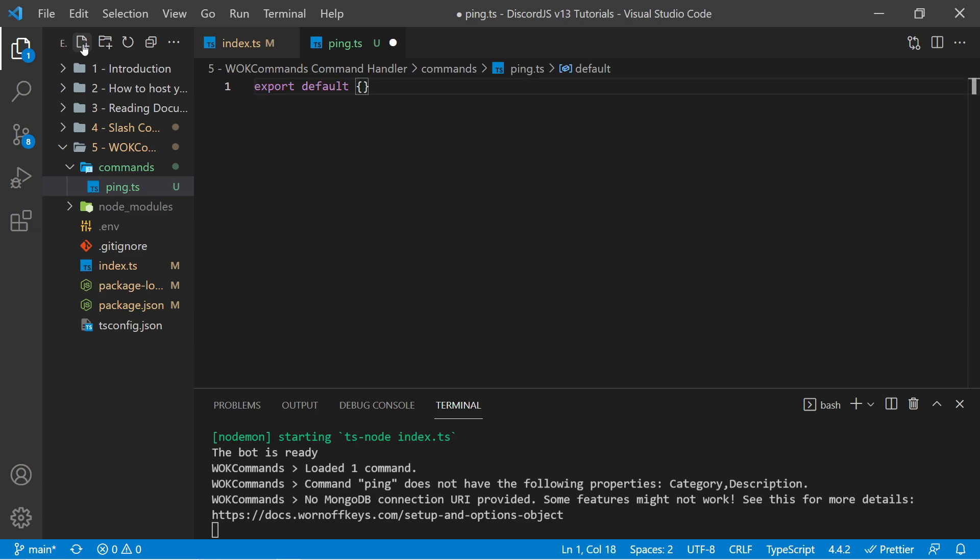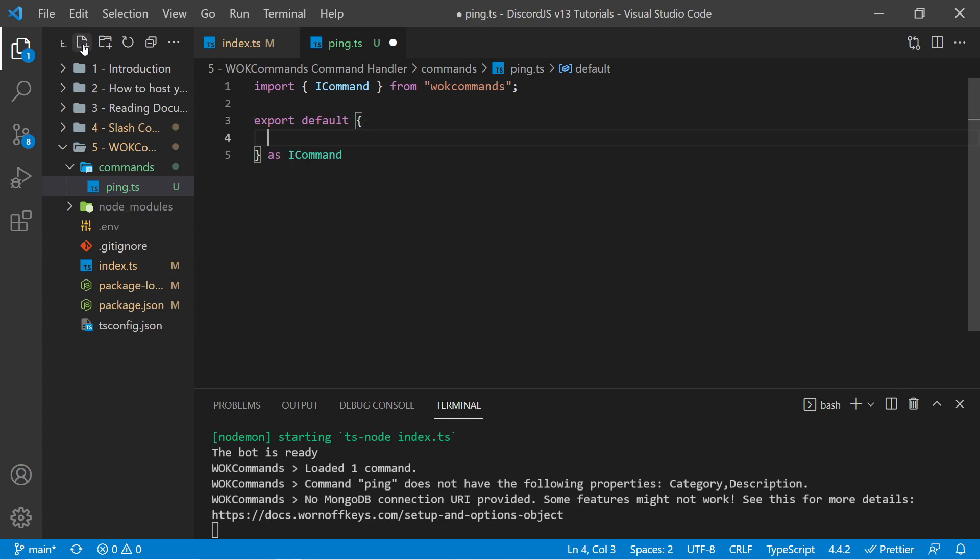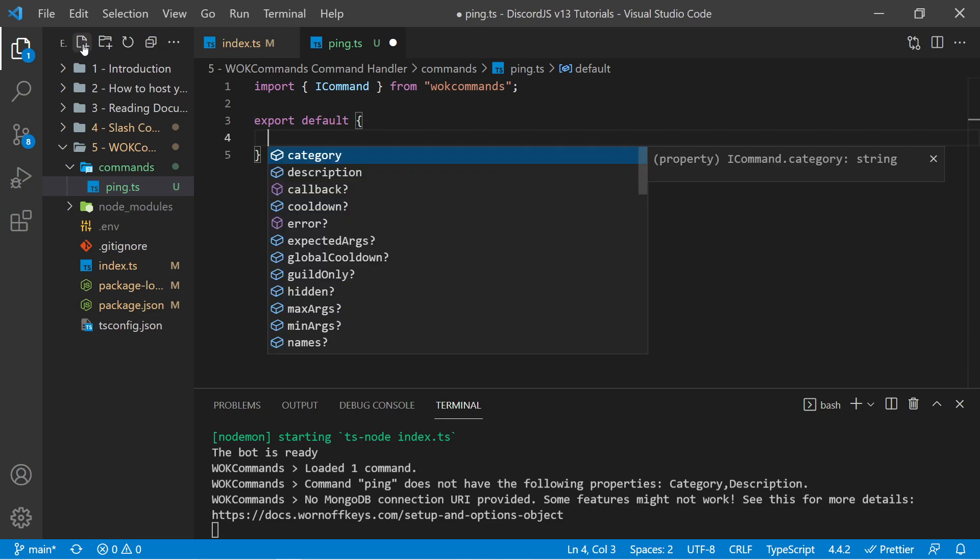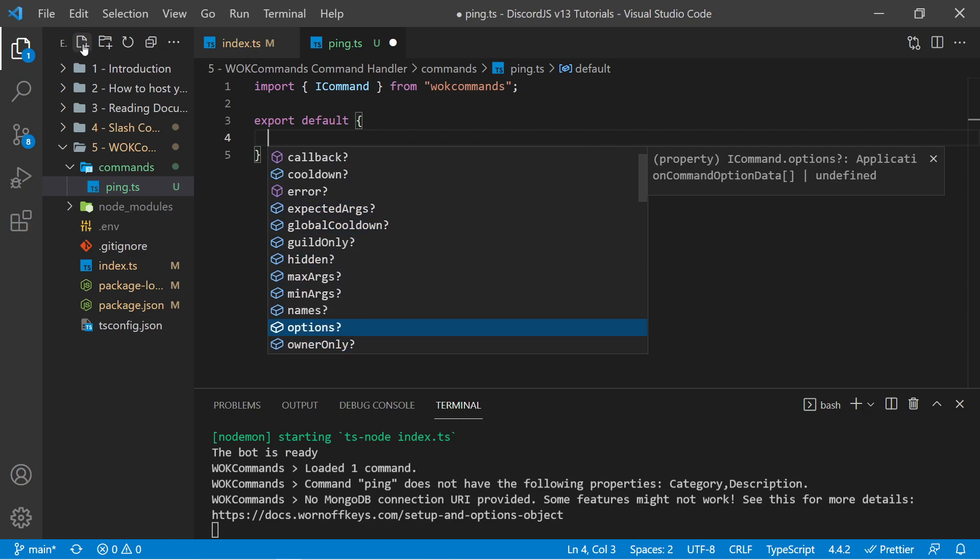And also with TypeScript, we want to specify that this is going to be a command from Wornoff Keys commands. So I can say as ICommand, and I can use control space to import this. And this allows us to use IntelliSense, where I can use control space here, and we see all the options we have right here.